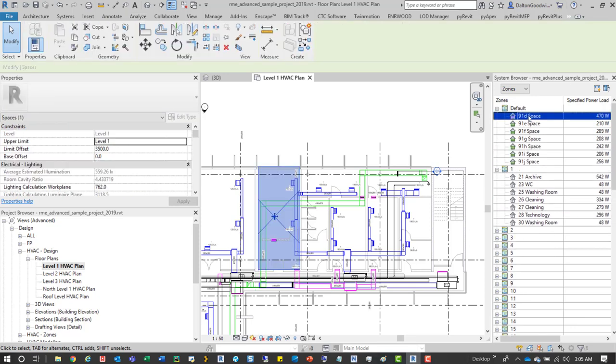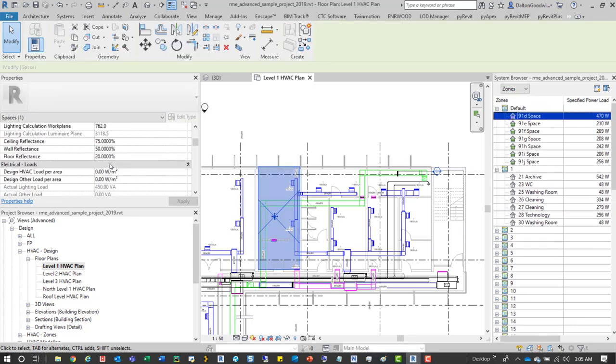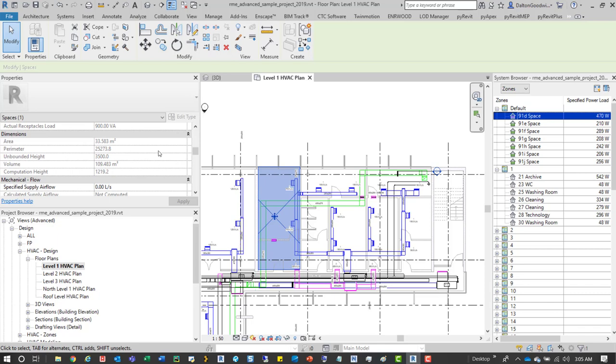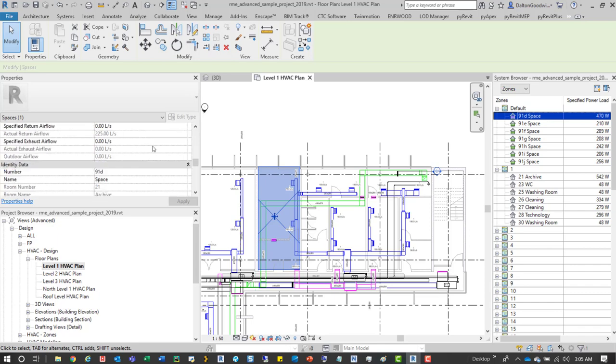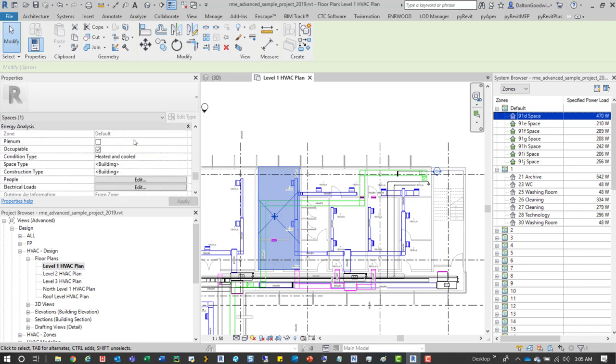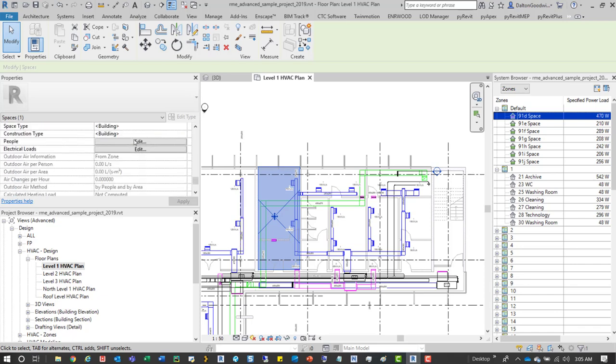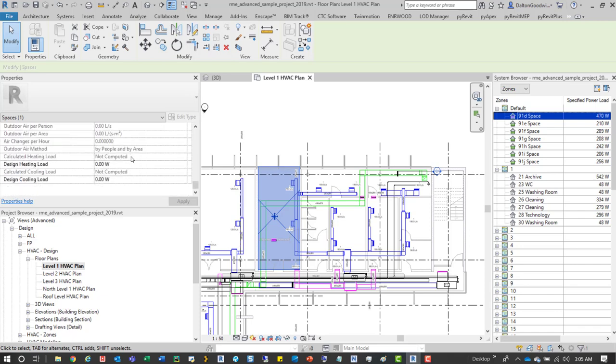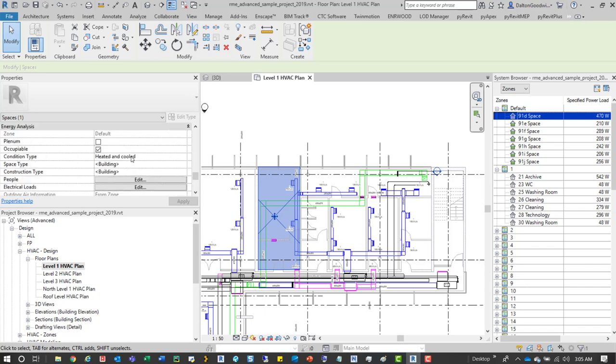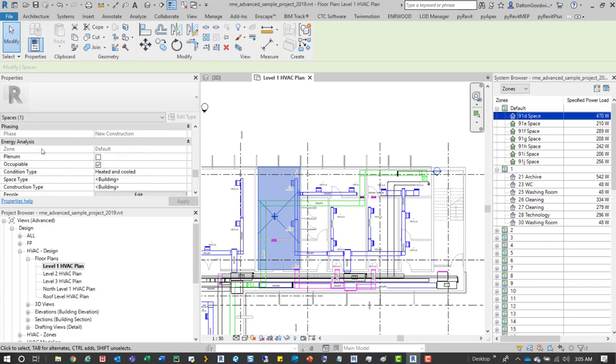Now if you do want to name them, if you select them you can come down here and change the number and the name of the space. And then if you keep scrolling through the properties you can also see what zone it's associated with. So here we have zone default.